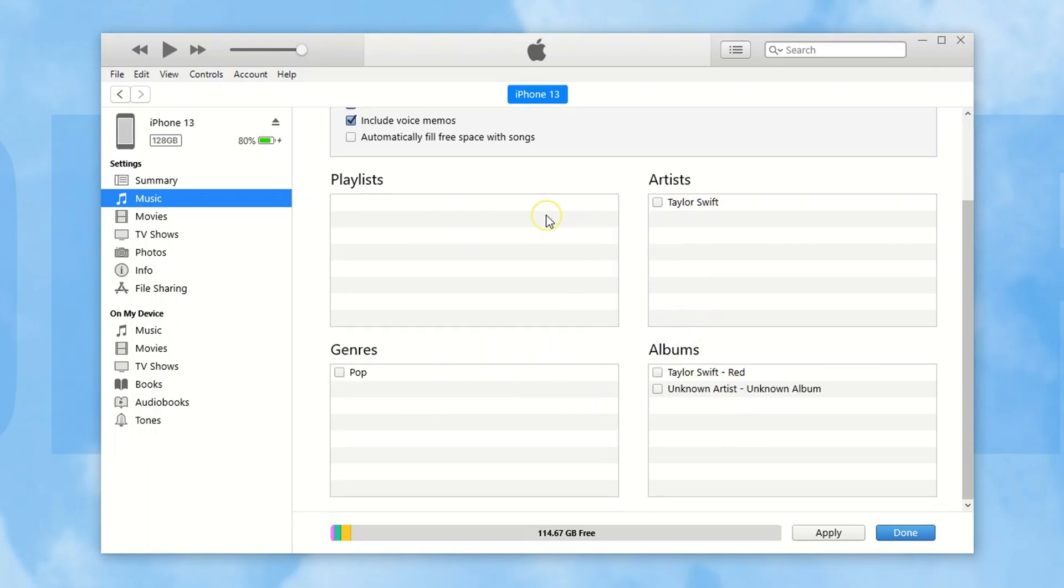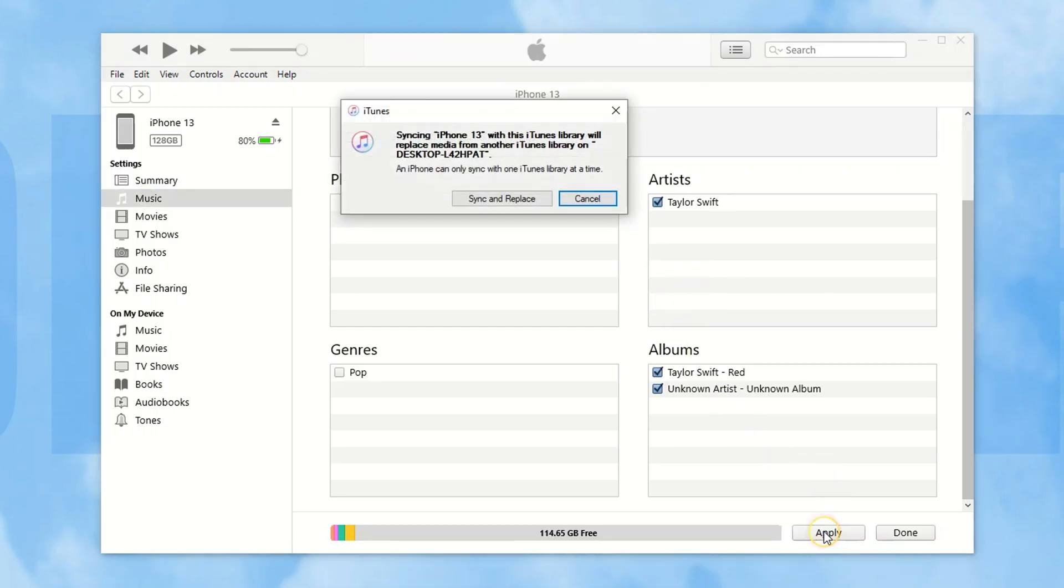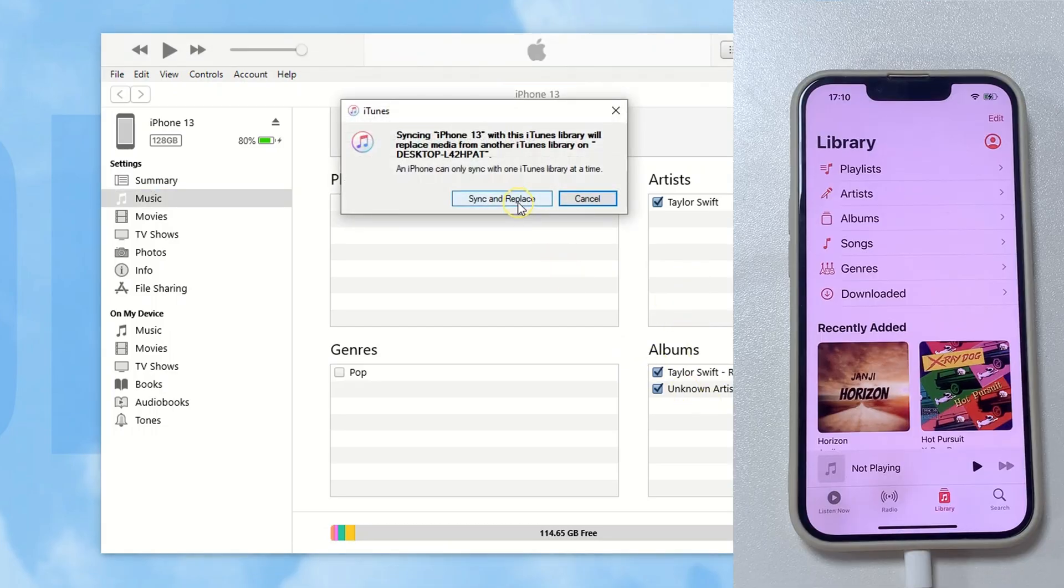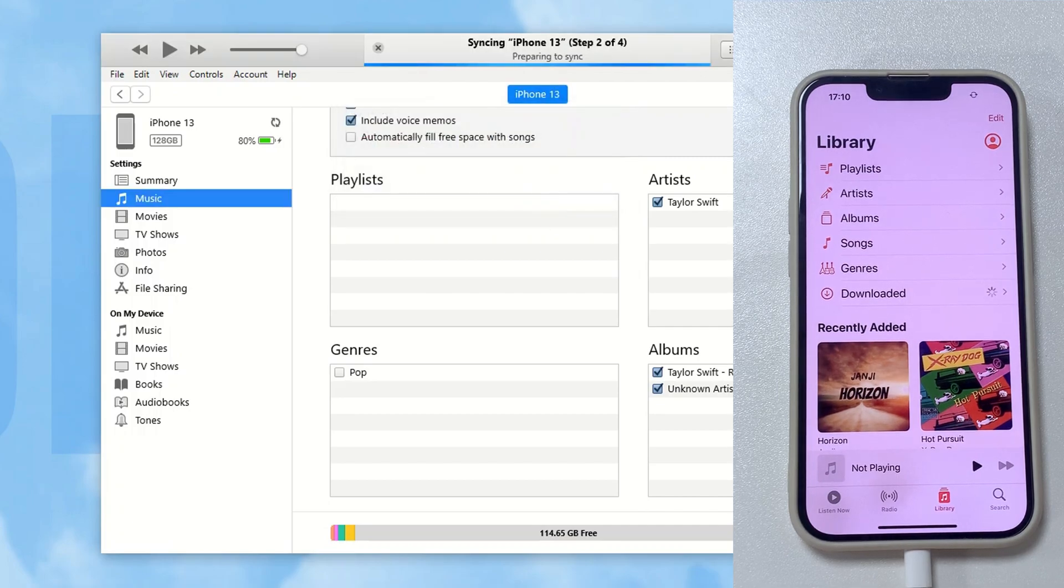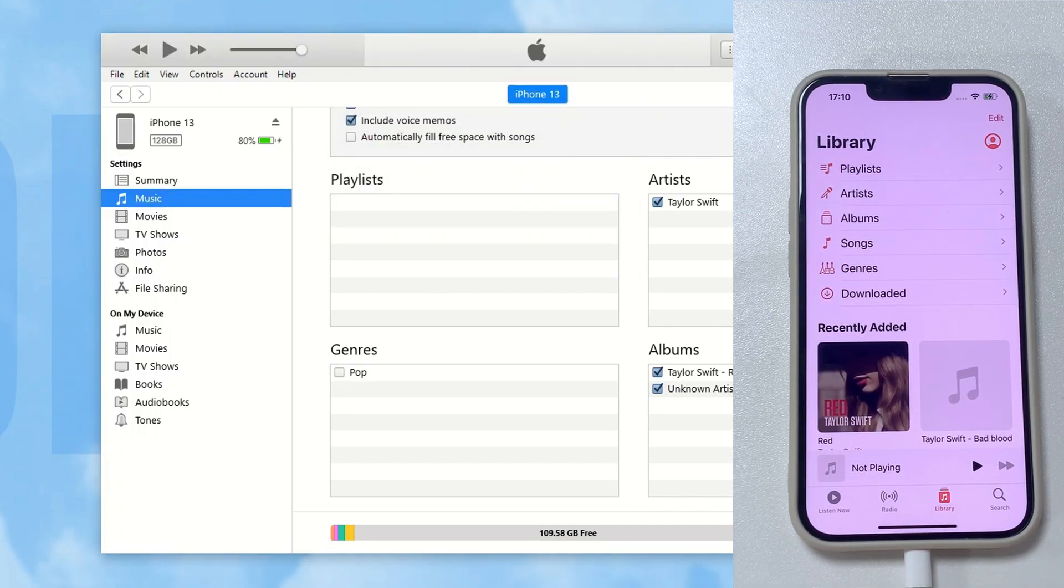However, it's not possible to look for a specific song right here. You'll need to put them into a particular playlist first. Alright, after selection, click on the Apply button at the bottom, this will start the music transfer from your computer to your iPhone.